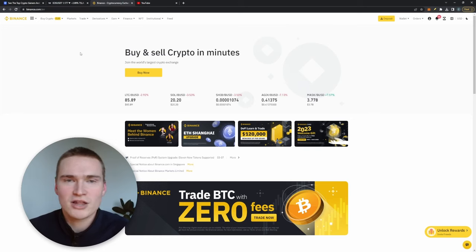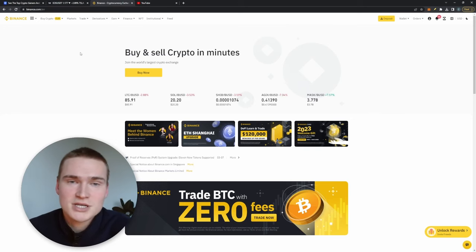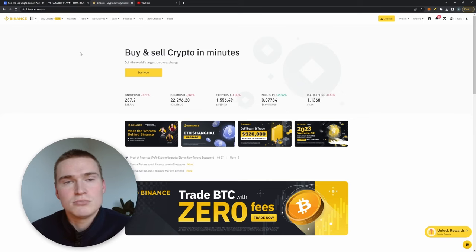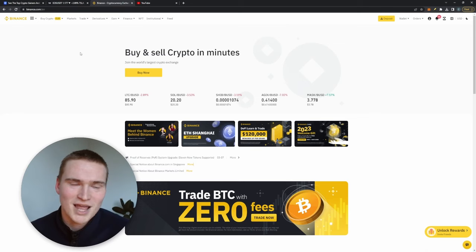If you go long at for example 21,000, then you buy the contract that you are allowed to buy at 21,000. So if the price goes up you're in profit because you can buy at a lower price.